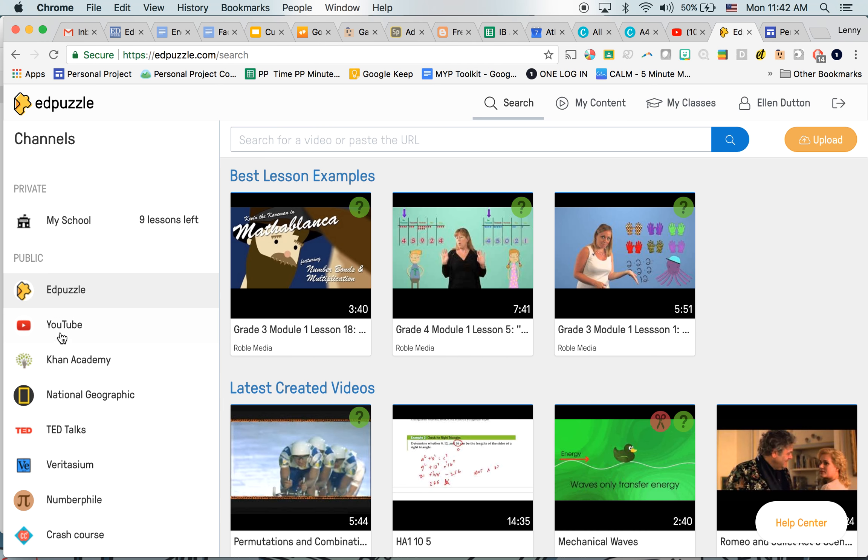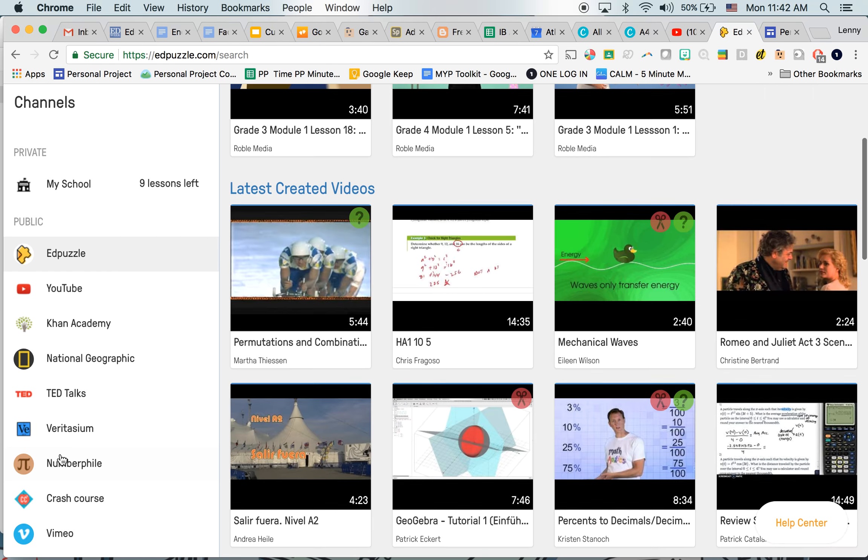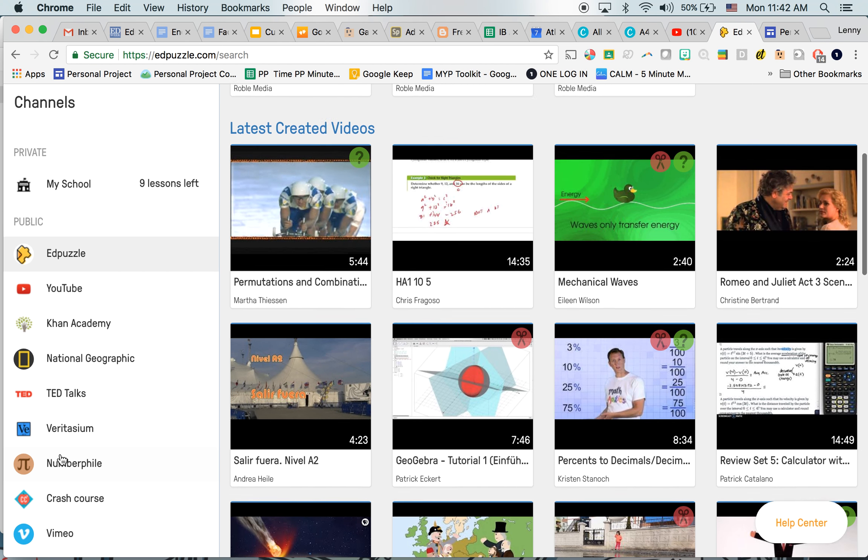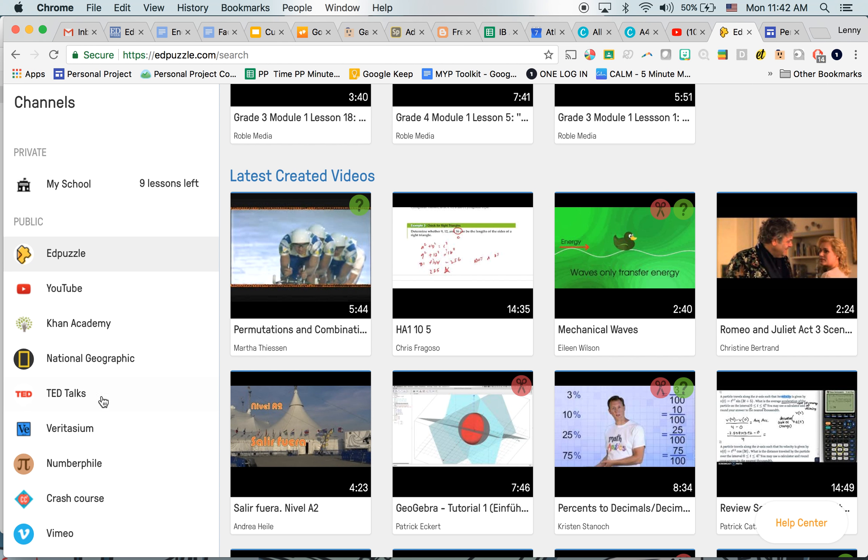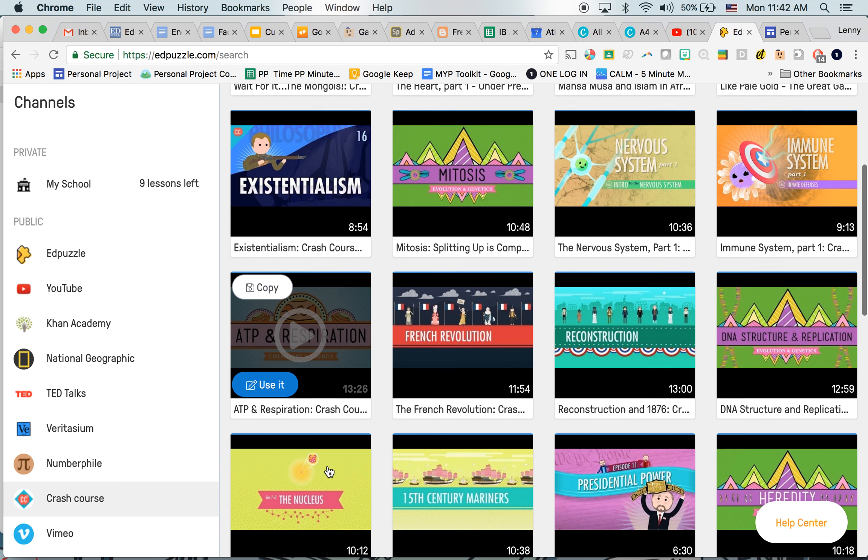And then you can go on YouTube and type in the URL for any YouTube you want, but it also breaks it down into some of these different channels up the side. So Veritasium is a fantastic science one, Numberville is a great math one, Crash Course. There's a whole range of videos, so I'm going to look into Crash Course.